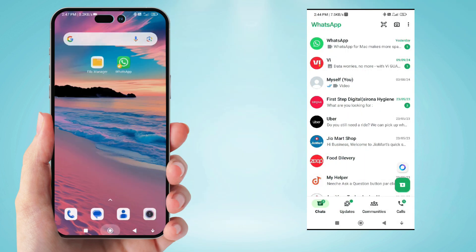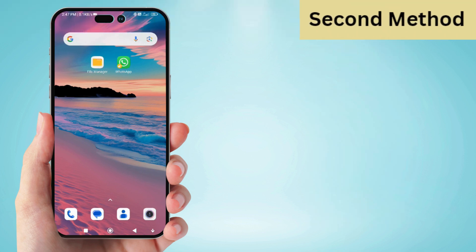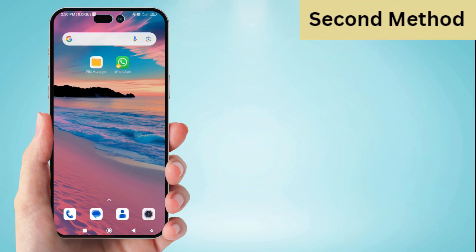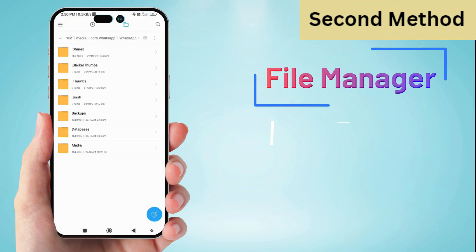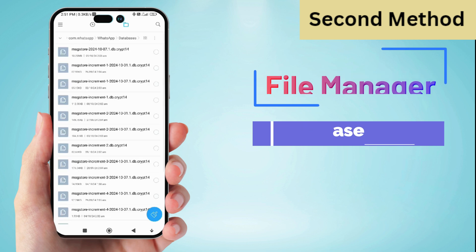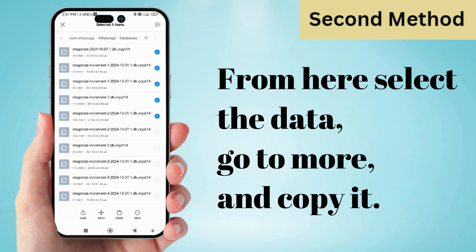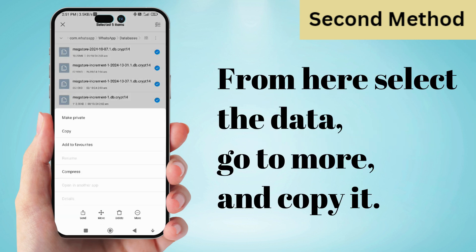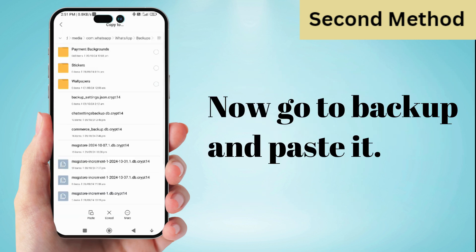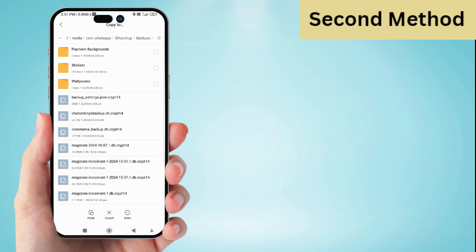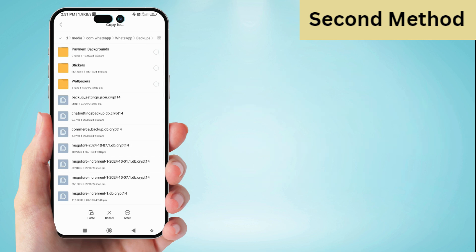We move to the next method. The second process will be the same. You have to go to my files again and click on the database. From here, select the data, go to more, and copy it. Now go to backup and paste it. By doing this, you can probably recover your deleted WhatsApp chats, but